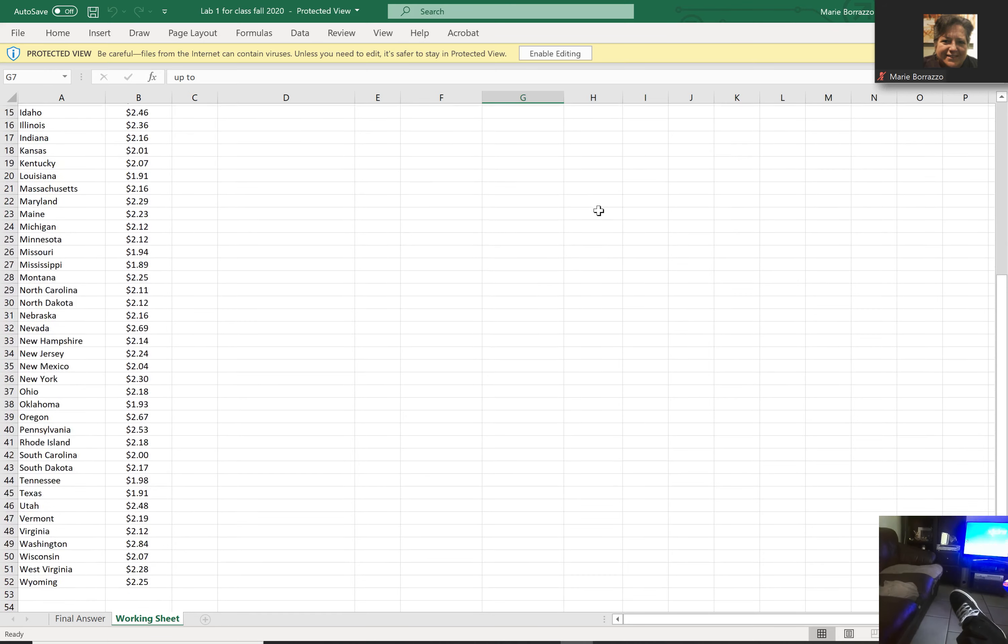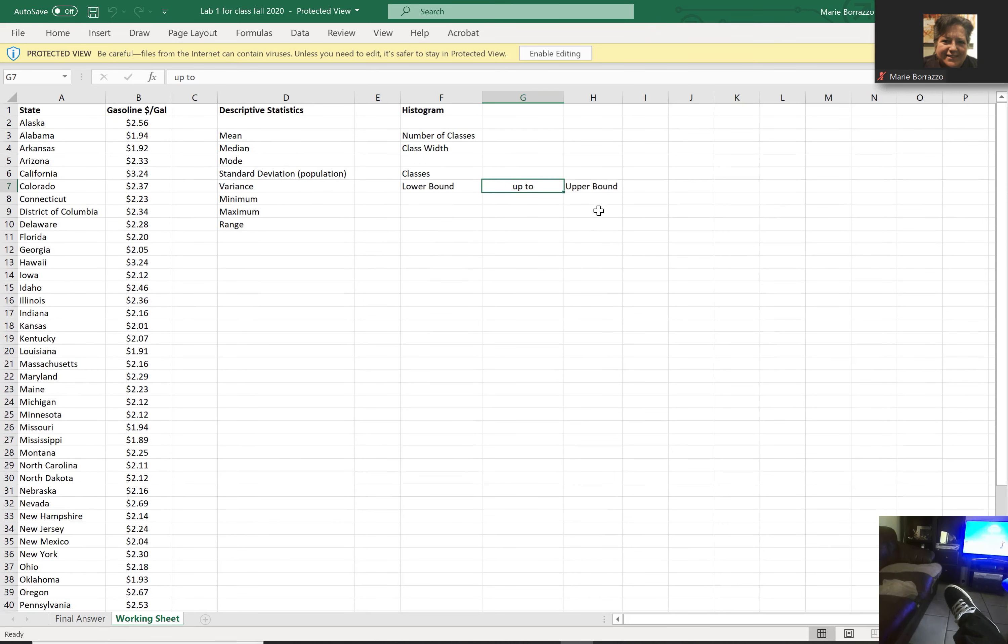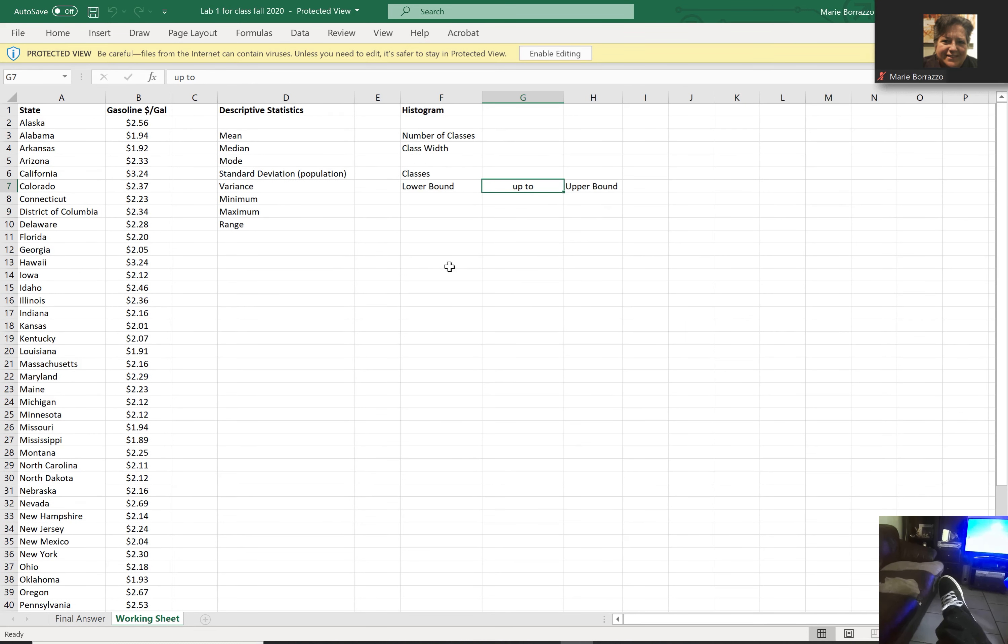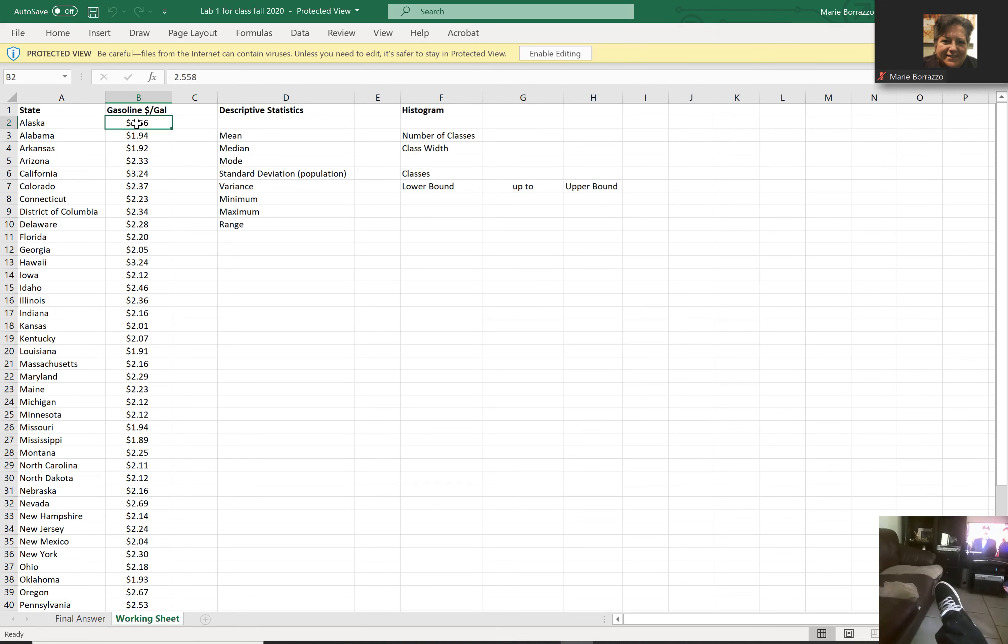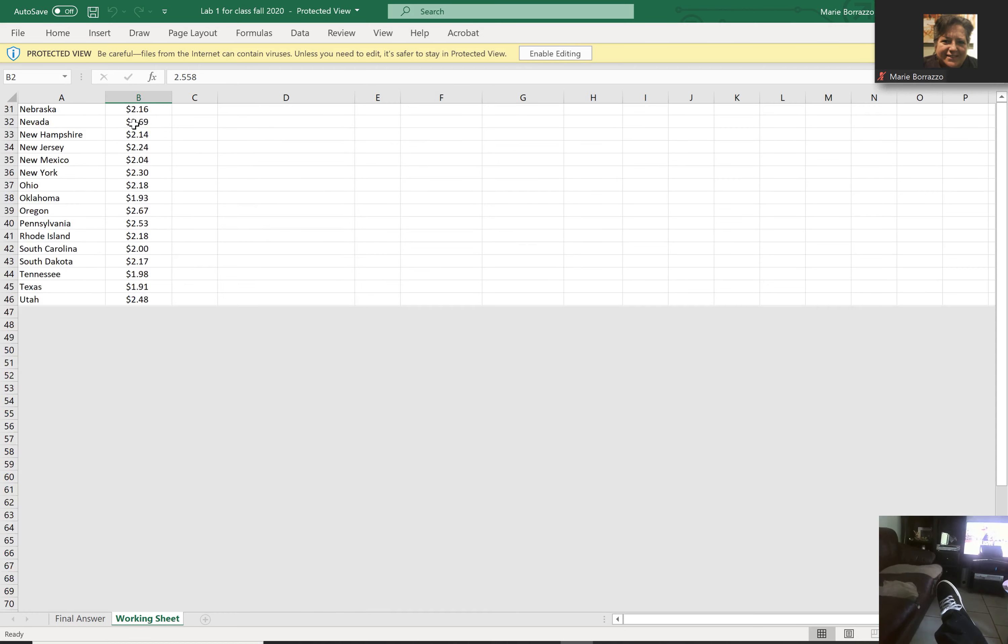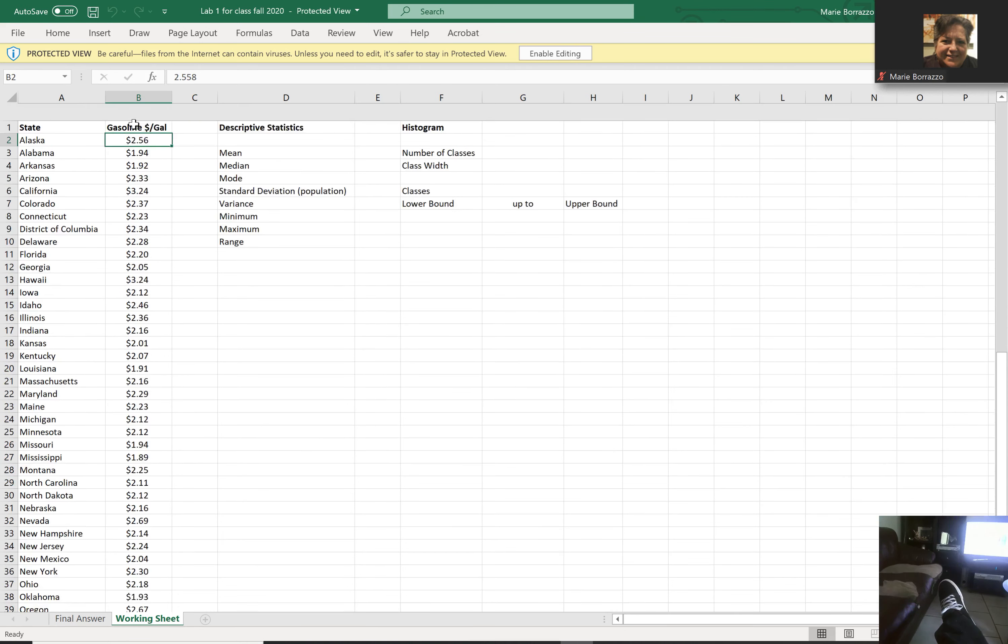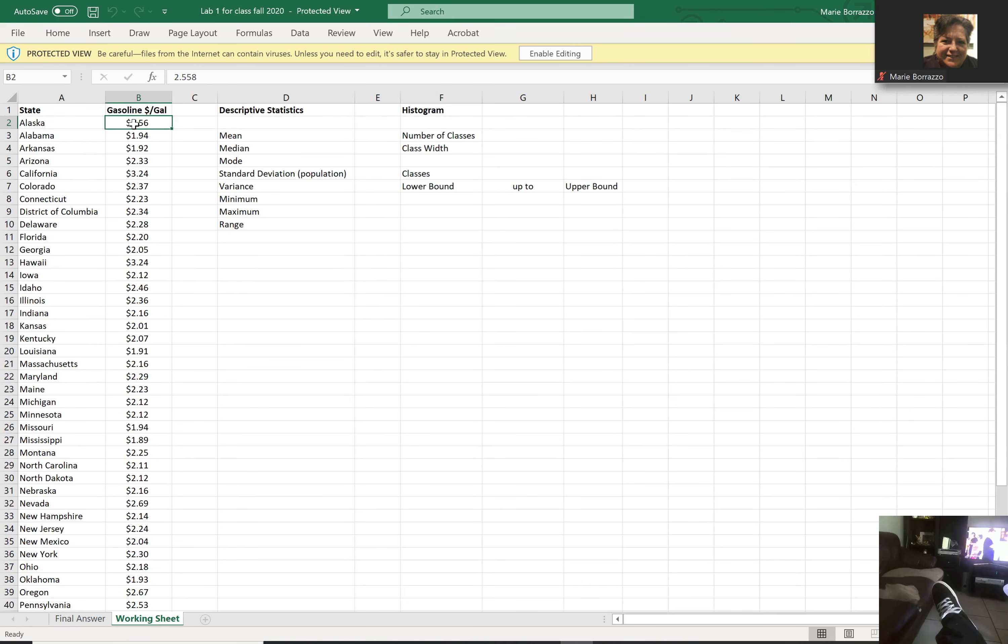And so if you notice, I've got, it looks like 50 - let's go with 51 data points. It looks like if I take away this line. Remember, you got to go from only the data. So yeah, 51 data points is what I have.